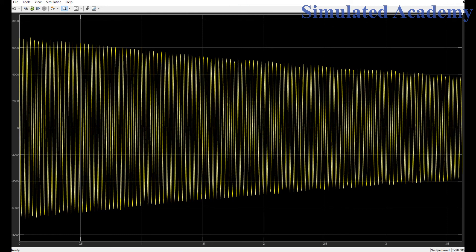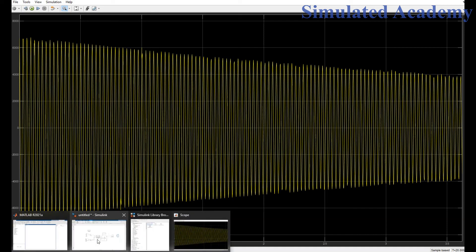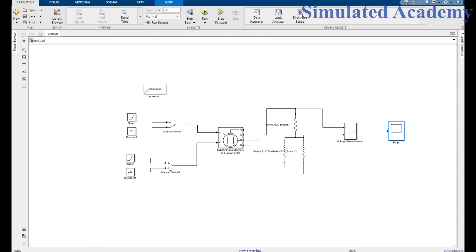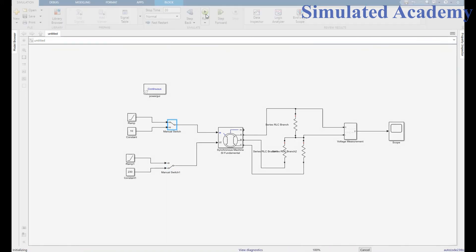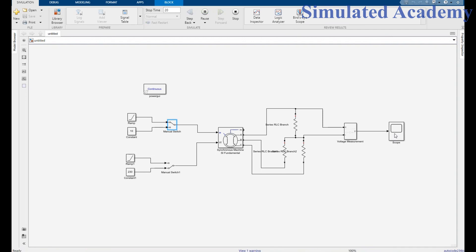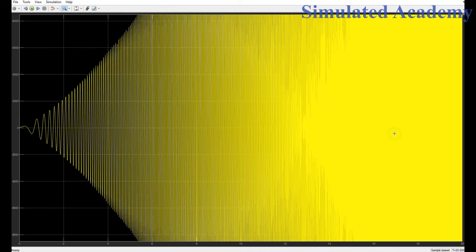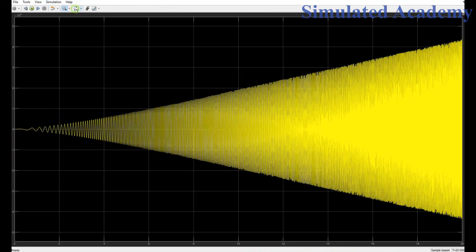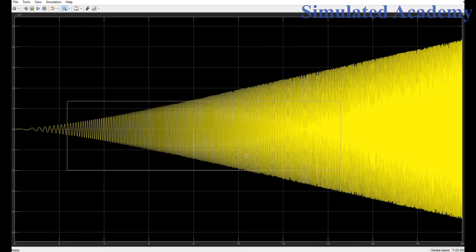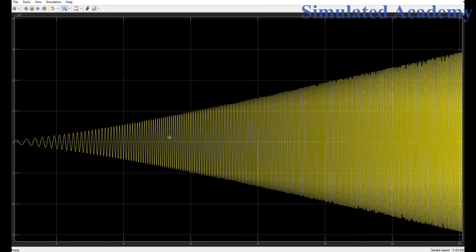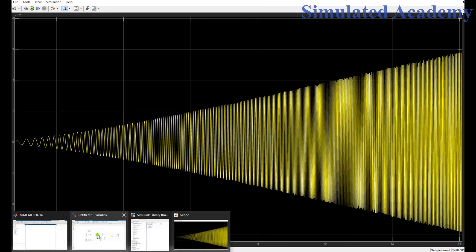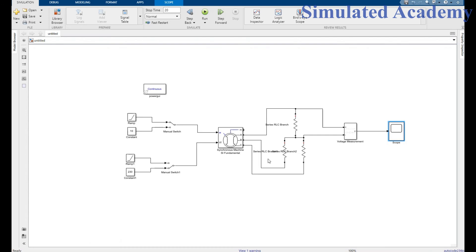Now if I run this for a constant field value with increasing speed, then what should it give me? Run it. As it can be seen, the frequency and the magnitude both are varied as shown in this figure. So this was the simulation, thank you so much.